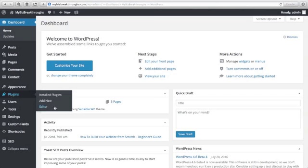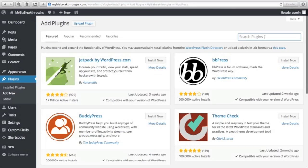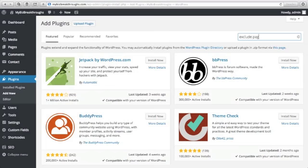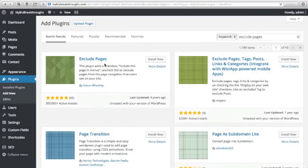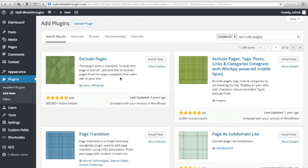Then in Search Plugins, just type here Exclude Pages and click Enter. You will see Exclude Pages. This plugin adds a checkbox 'Include this page in menus.' Uncheck this to exclude pages from the page navigation that users see on your site.